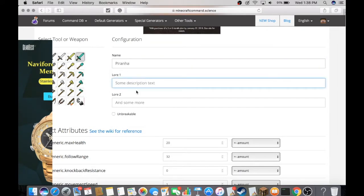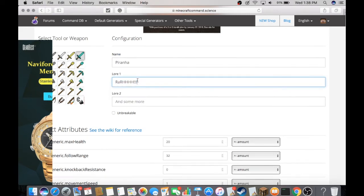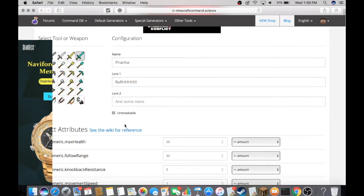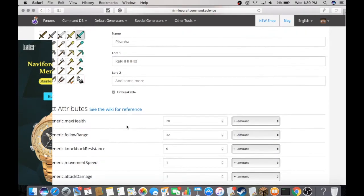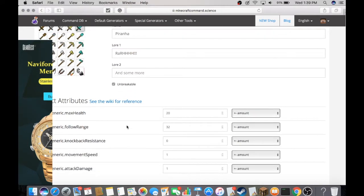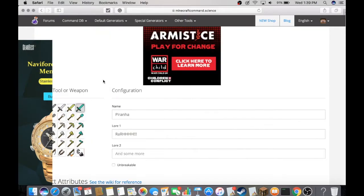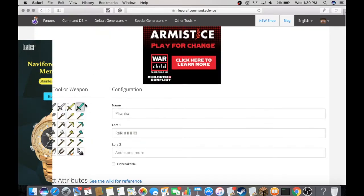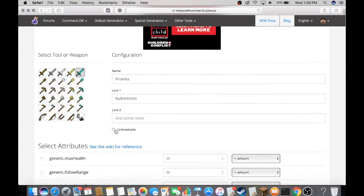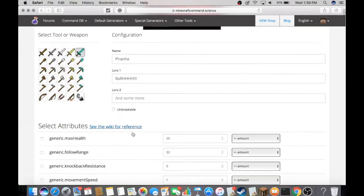For the lore, you can just put anything. For the second lore, it doesn't matter what you choose. We're going to set it as unbreakable—it doesn't matter because we're using a fish, but if you want to enchant a sword, you can click unbreakable.